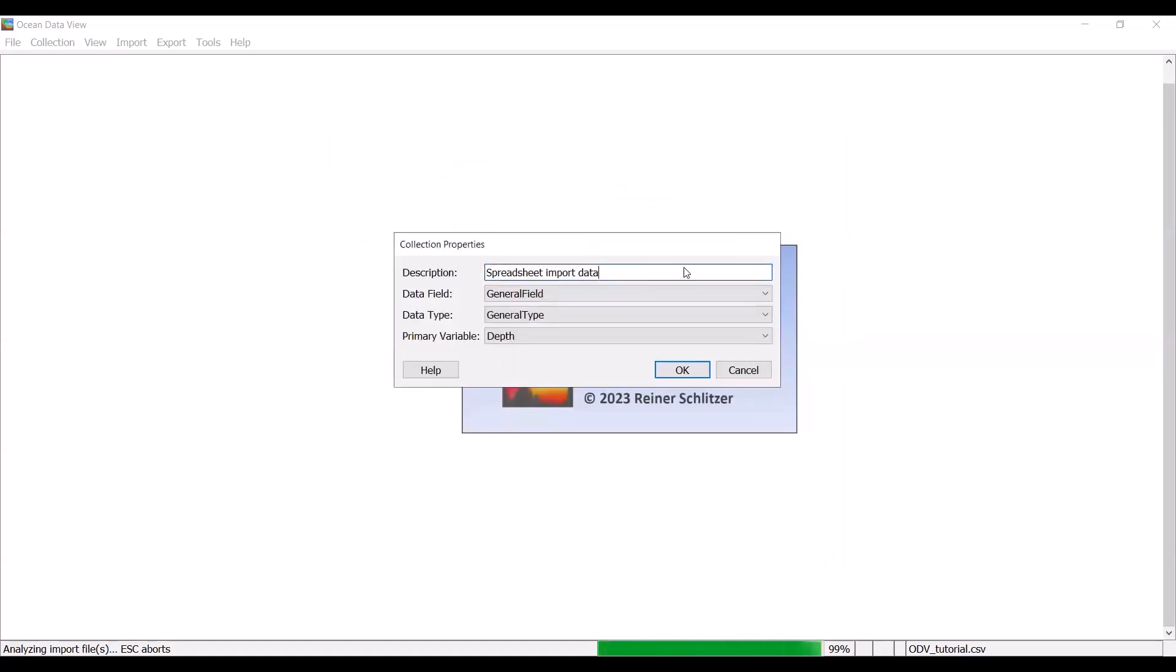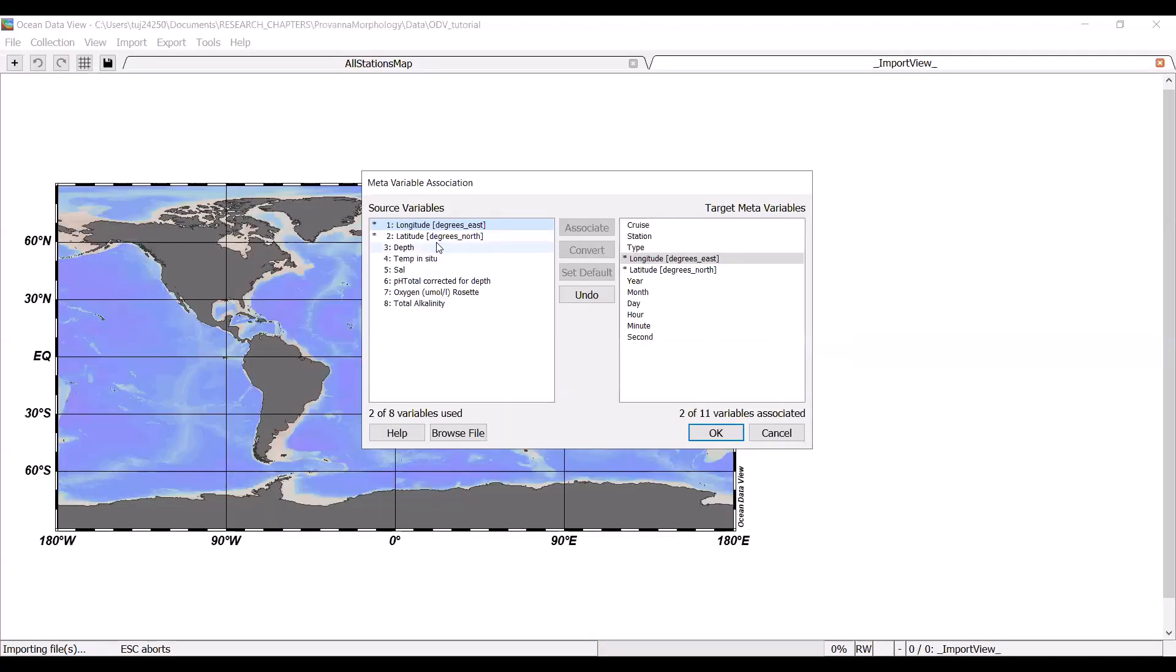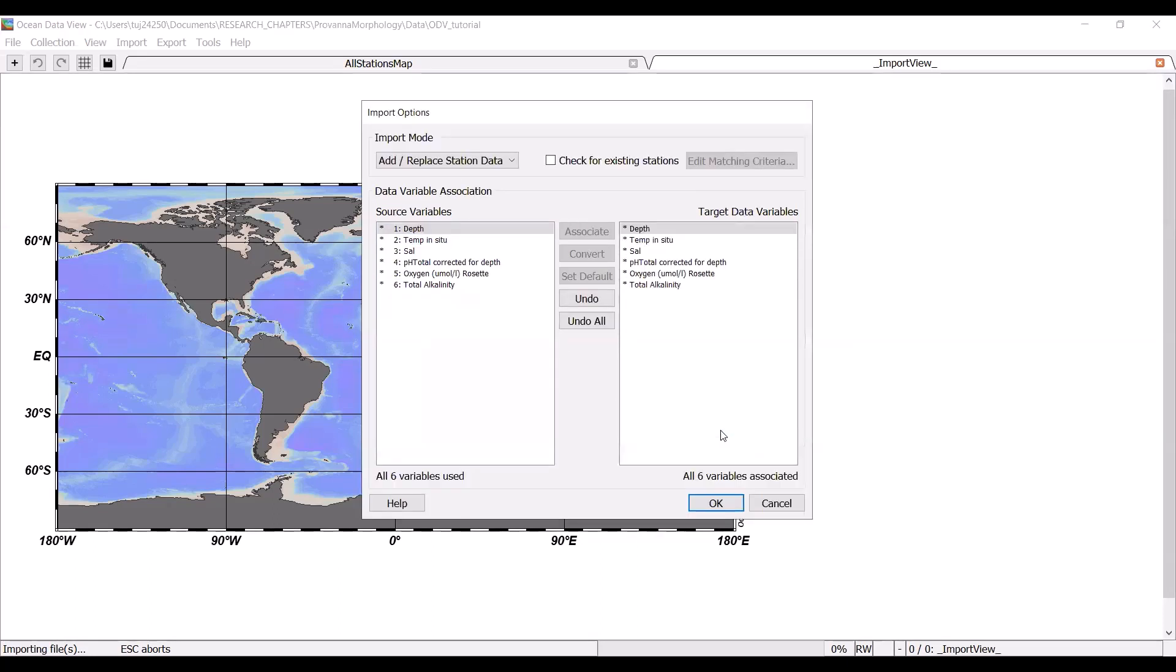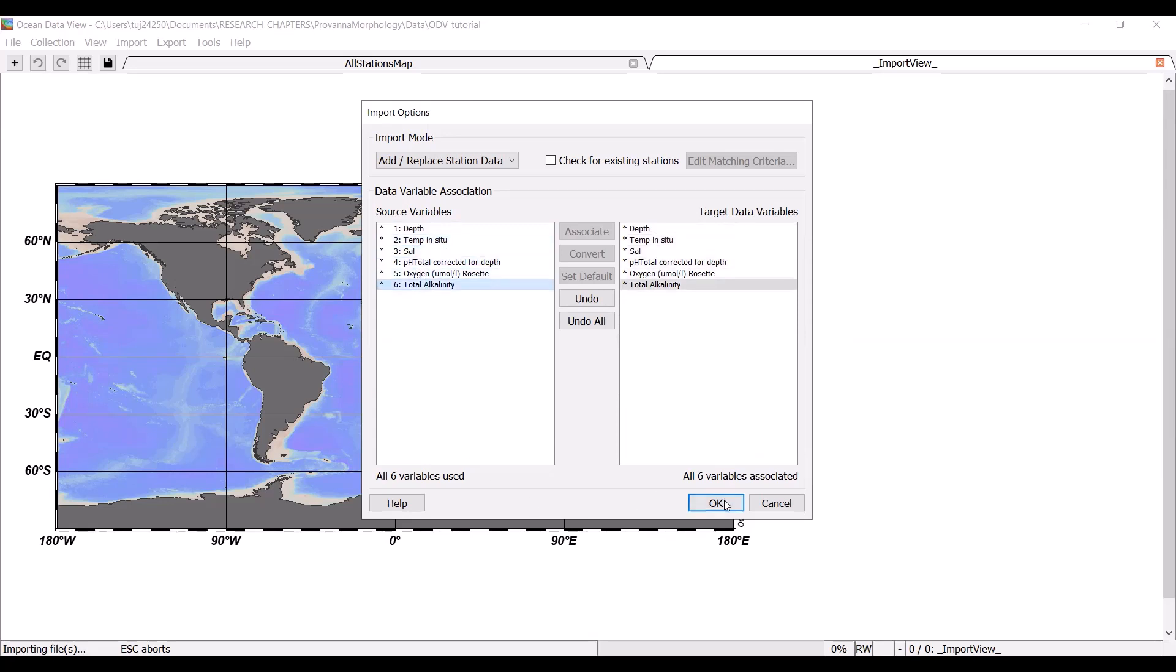You can name your collection something specific. But everything else here can be left as default. And then again, this is just allowing you to make sure that everything is appropriately associated. Longitude is appropriately associated with the target meta variable longitude. Same with latitude. And then depth, temperature, everything else are going to be the actual data as opposed to metadata. This is where you specify the data. The depth is appropriately associated. Same with temperature, salinity, pH, oxygen, and total alkalinity. So everything is associated correctly. So then we can hit OK.